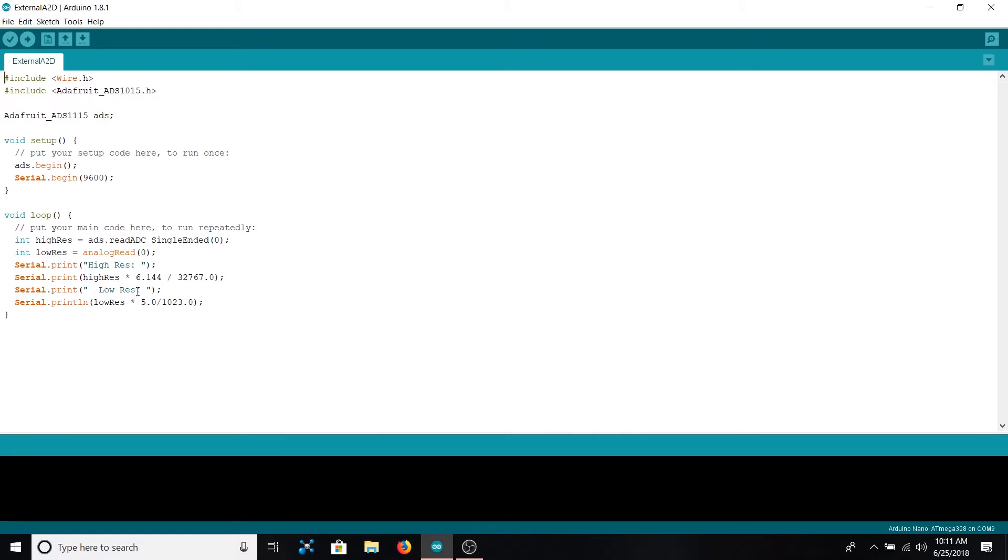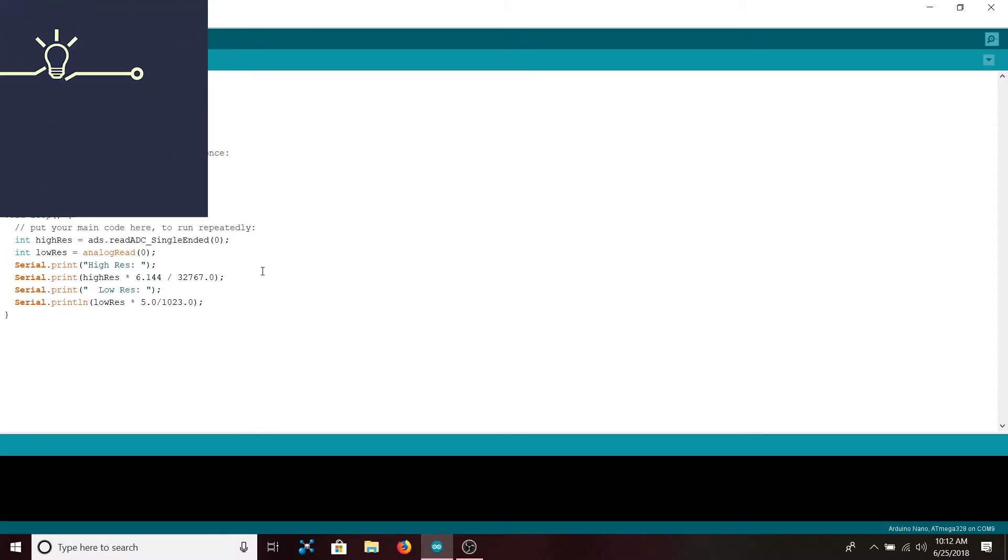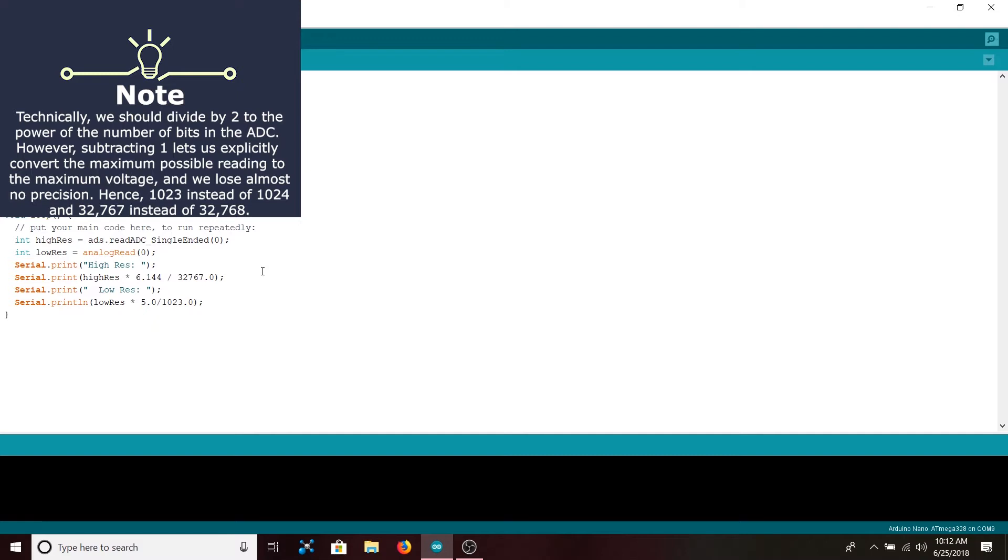Then we're going to print 'Low Resolution' and then do low_res times 5 divided by 1023. It's the same logic as above that we covered in Lab 2, where you multiply by the maximum voltage and divide by the maximum voltage's bit representation—so 2 to the 10th minus 1 for the low resolution. Now that we've gone over our code, we can just upload it here.